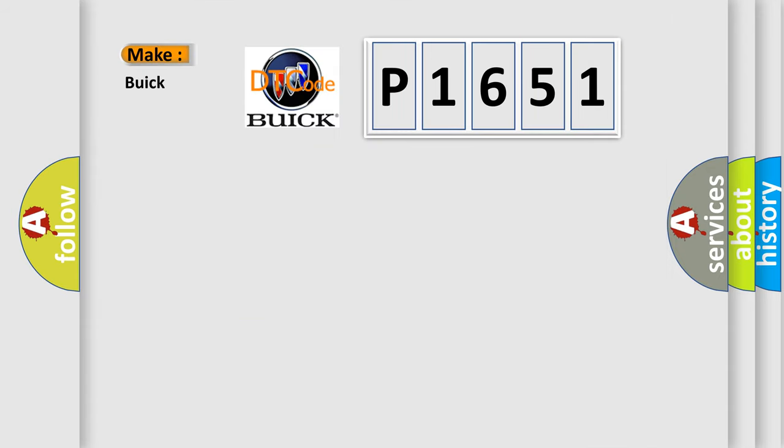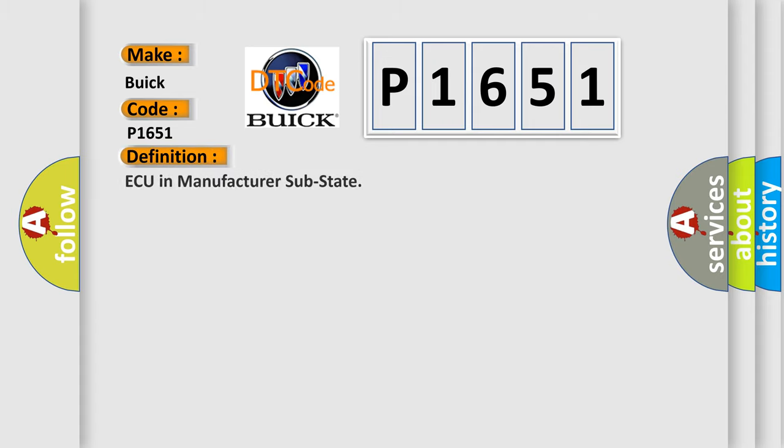So, what does the diagnostic trouble code P1651 interpret specifically for Buick car manufacturers? The basic definition is: Fan in manufacturer substate.